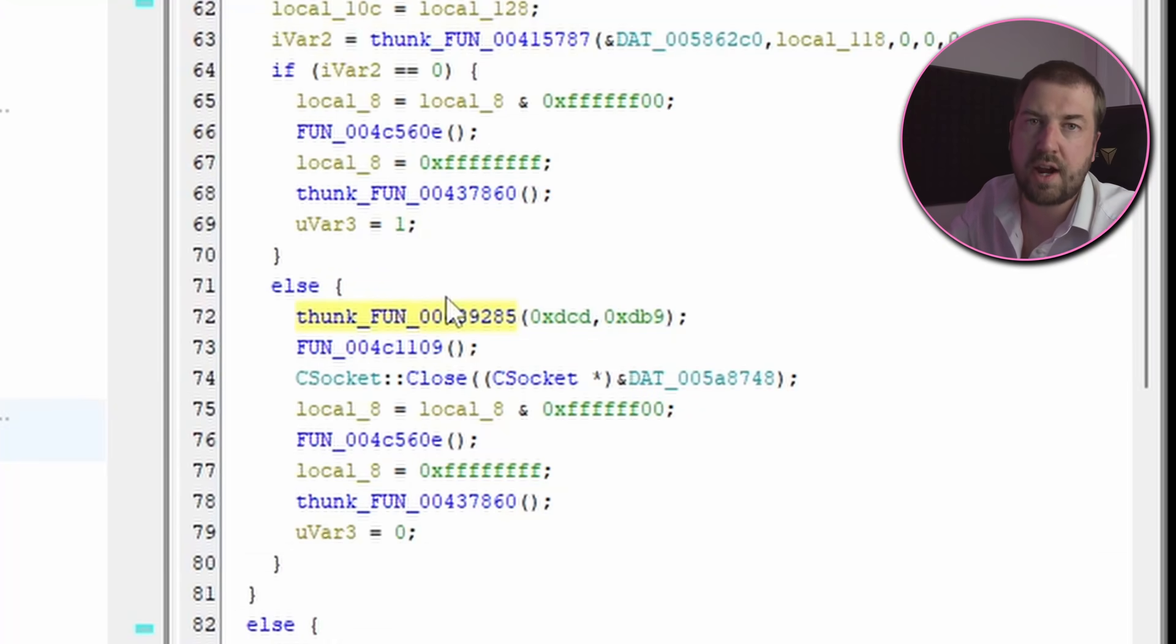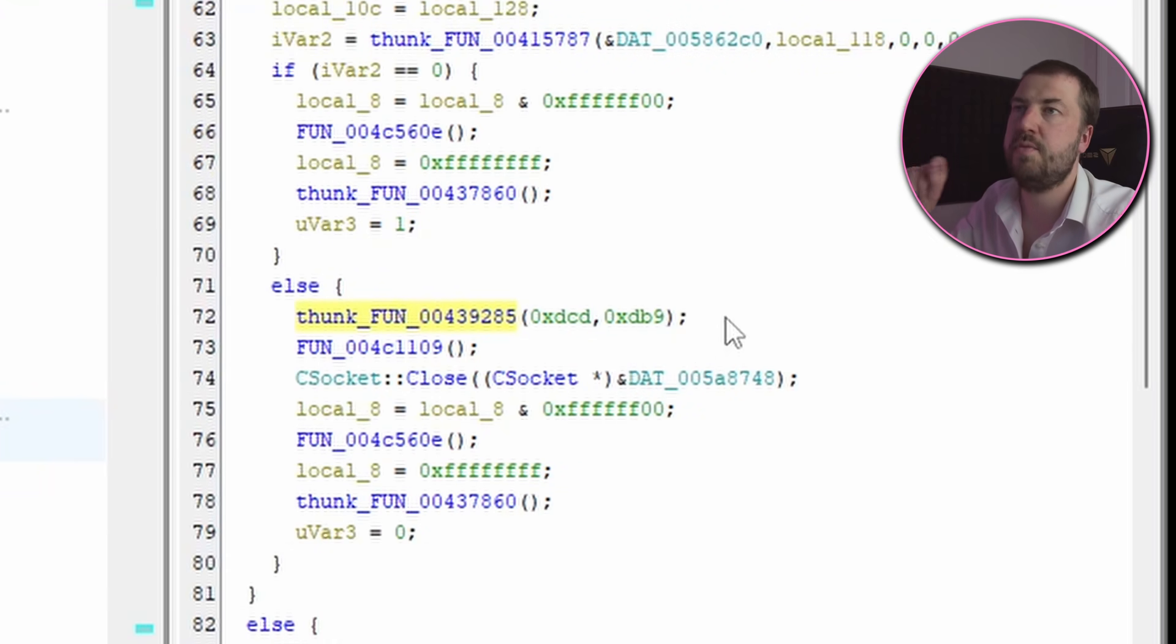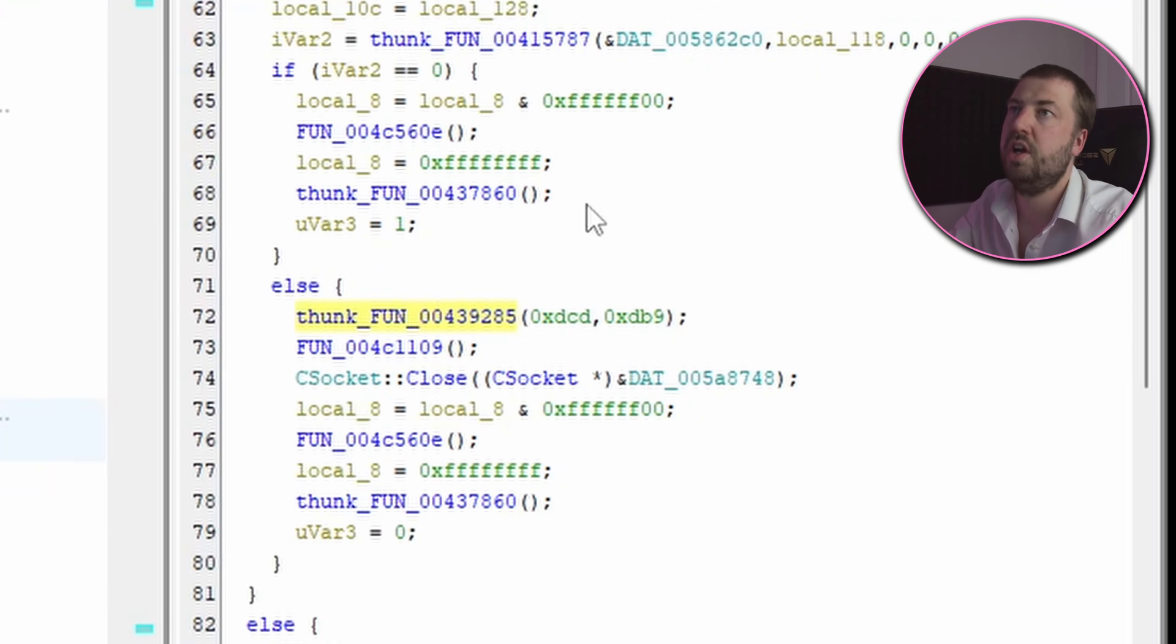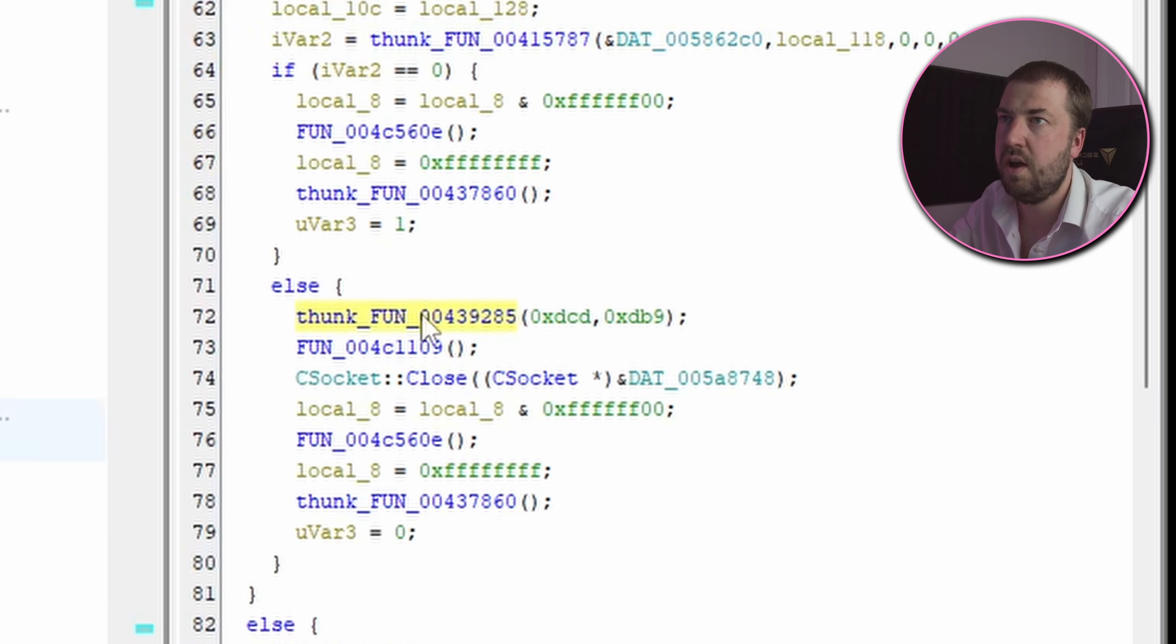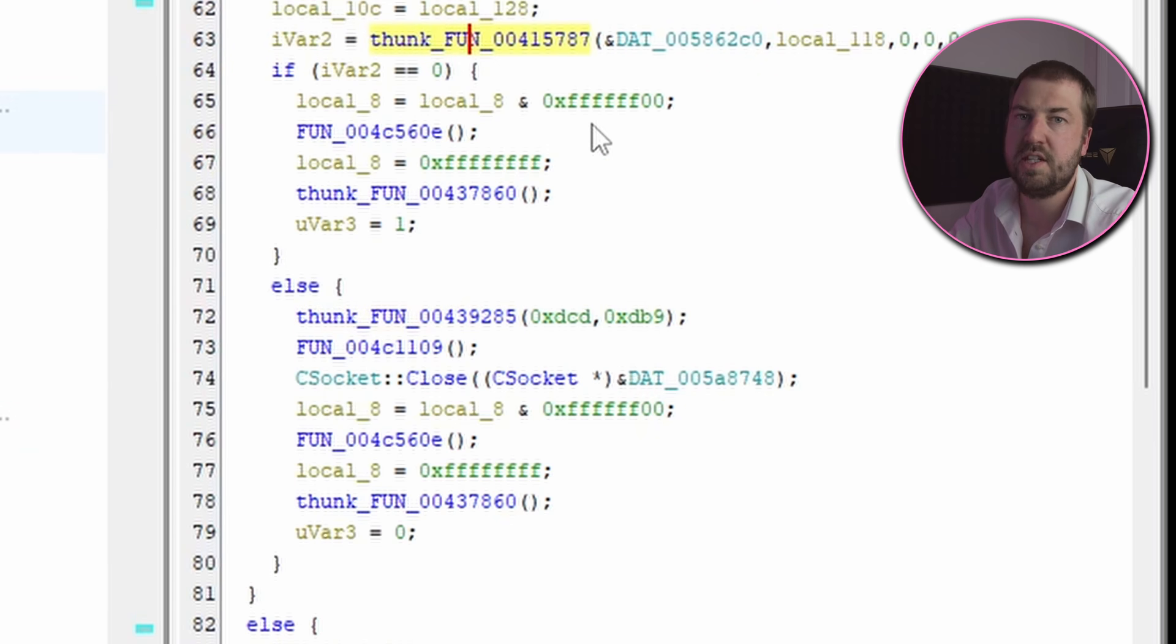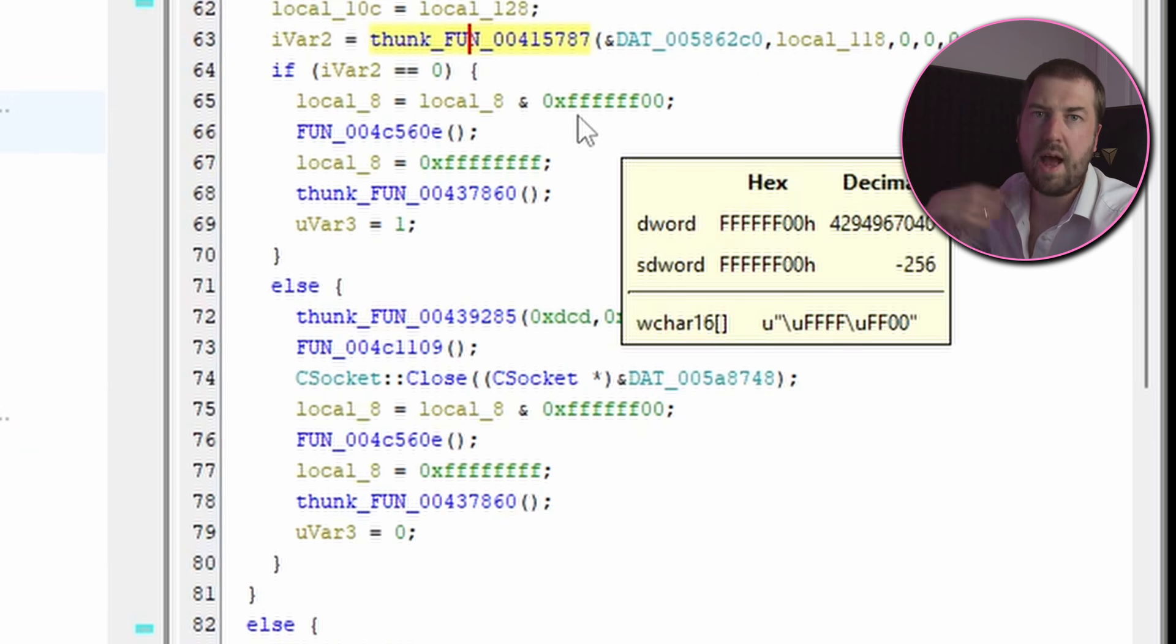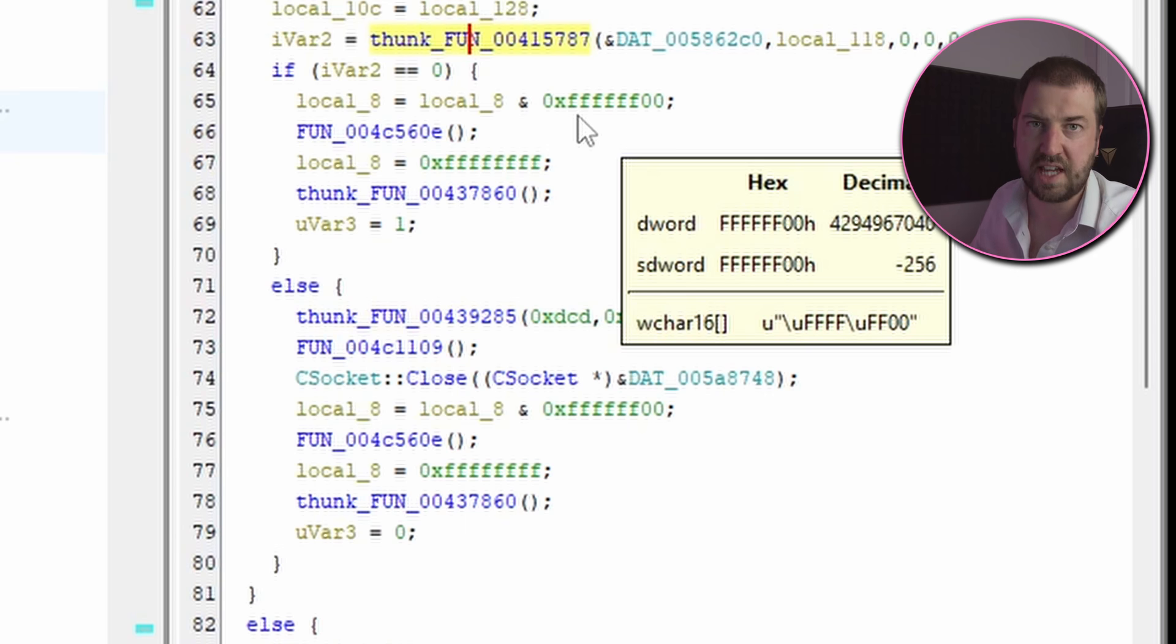So I've tracked down where the string in that message box is loaded from and it comes from this function. So it does a bunch of stuff then it calls this function and if the result is non-zero then it displays the error message box. So presumably this needs to return zero for whatever packet it received to be considered a success.